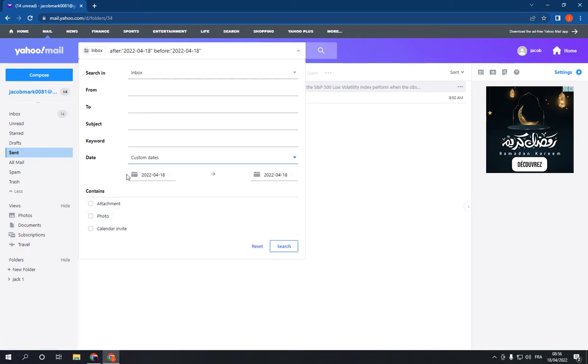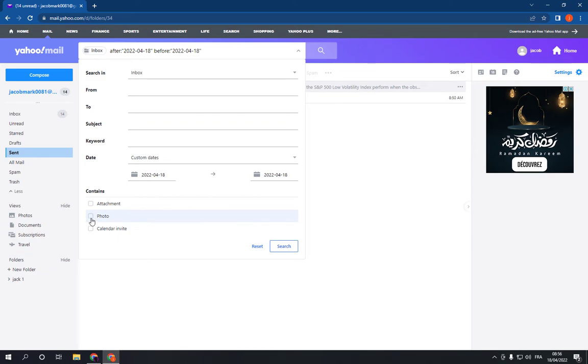use custom dates. In the 'Contains' field, specify what this email contains that you are searching for, for example 'photo', and click search.